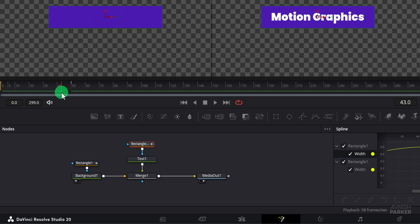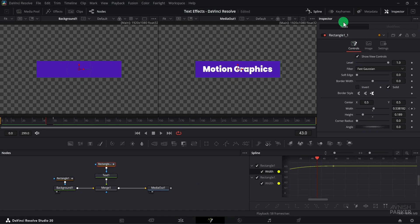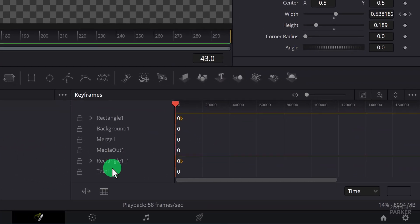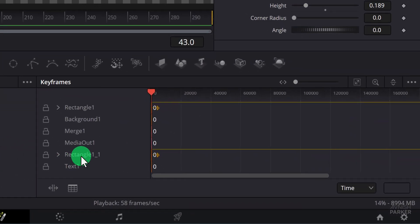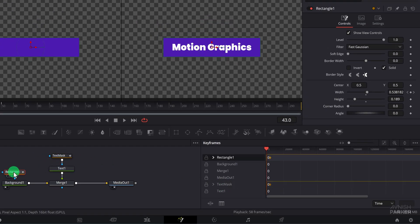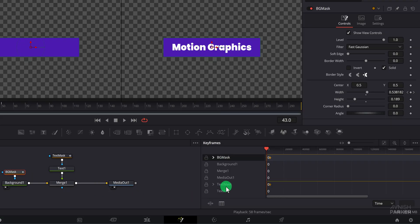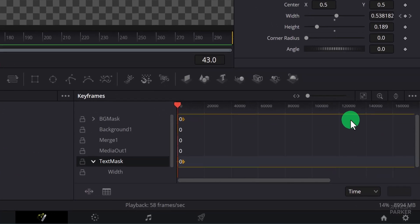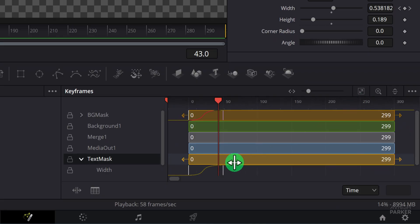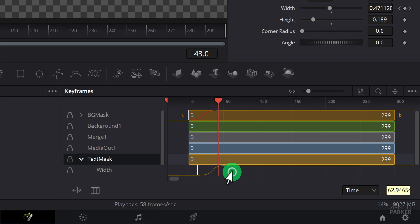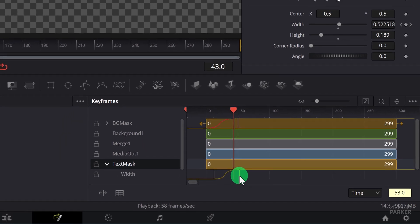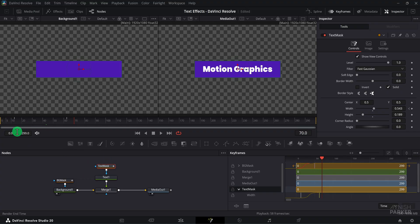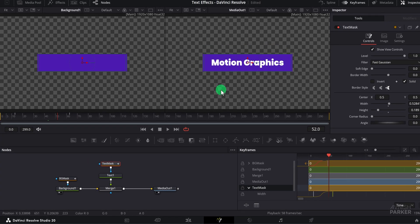Now I want to offset the text animation so it appears right after the shape animation finishes. To do this, select the rectangle mask connected to the text node. Open the keyframes panel. In the keyframes panel, locate the layer named rectangle 1 1 which represents the mask. This is also a perfect time to rename nodes for better organization by pressing F2. Now select the text mask, open it, and locate the width property. Select these width keyframes and drag them slightly to the right to offset the animation. You can also make the animation slower or faster by dragging keyframes closer together or farther apart.